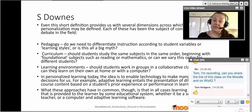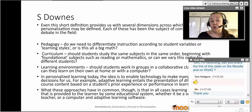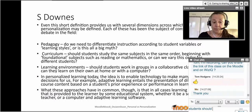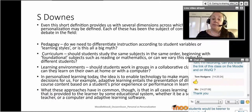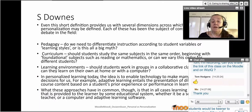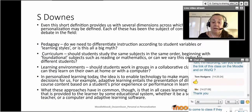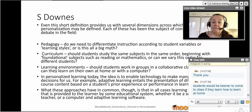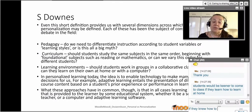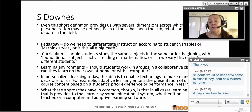Should students work collaboratively in a classroom, or can they learn at home through social media and online networks? In personalized learning today, the idea is to enable technology to make many of those decisions for us. For example, adaptive learning entails presenting different course content based on a student's prior experience or performance. But all these approaches share one thing in common: they start from what the school or university offers.